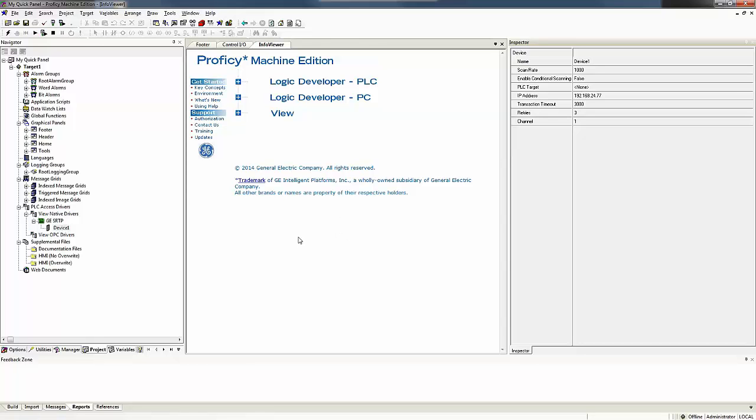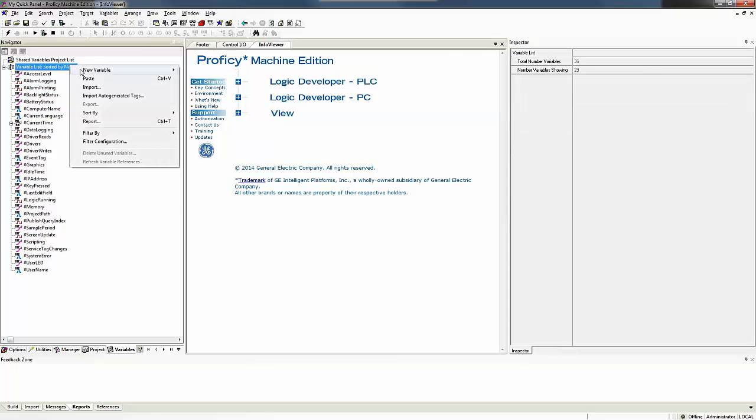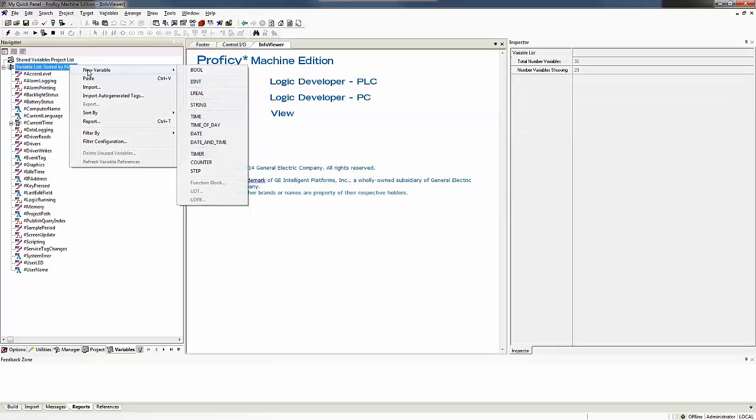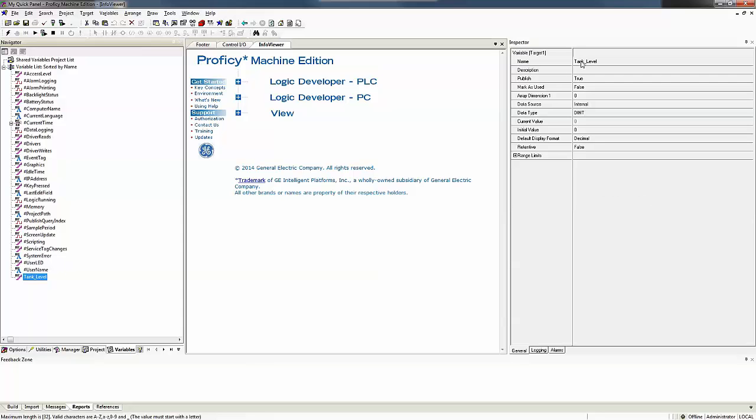Now that we have our IP addresses entered, we need to create a variable that we'd like to view from our PLC. So I'm going to bring up my variable tab, right click on my variables and select new double integer variable. And I'll call this variable tank level.